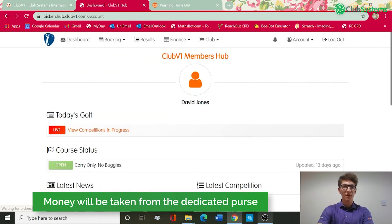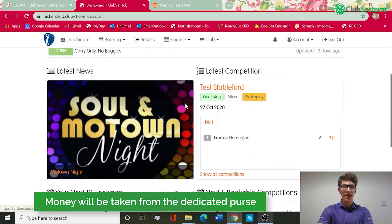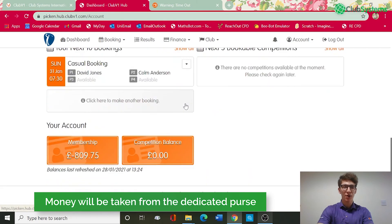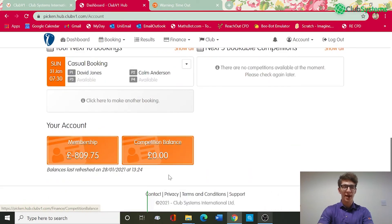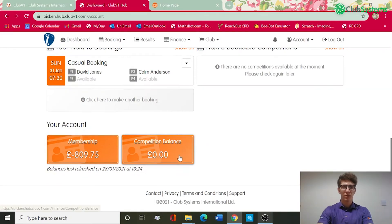As soon as somebody goes to sign into the competition on club V1, payment will be taken from the dedicated competition purse. You can see here I've got a competition balance purse where I can go in and top up myself. You can allow players to go overdrawn, obviously that is down to the club's discretion.